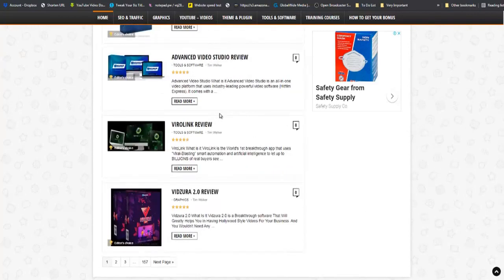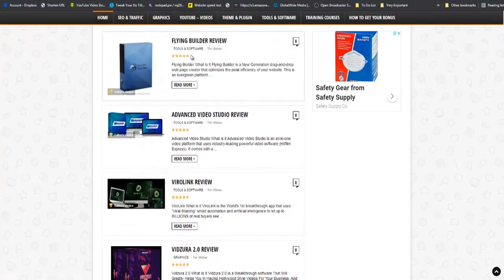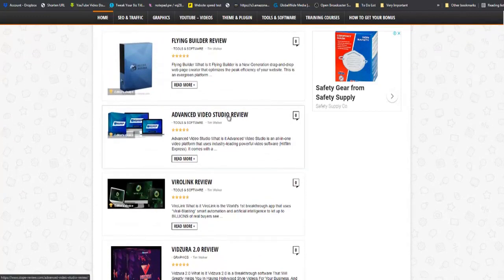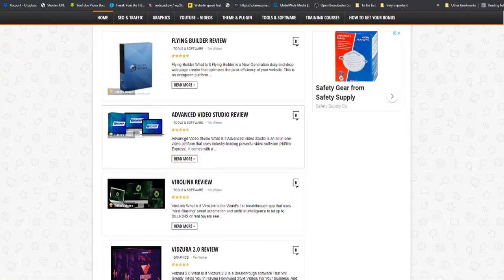Now these guys have dedicated themselves to creating reviews on a day to day basis. The reason is reviews work. And because they have dedicated themselves to building quality reviews, the chances of earning big fat commissions on a day to day basis become even higher. Because when I come here to a review, the likelihood of me clicking on some of these other reviews becomes very, very high. And if it is something that I want, I will purchase.